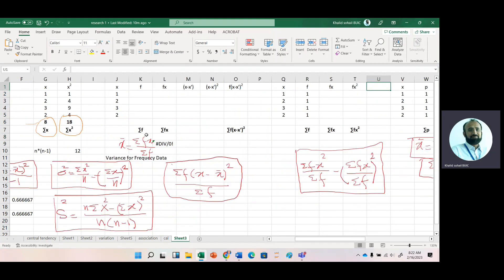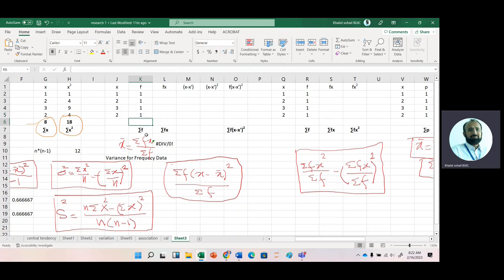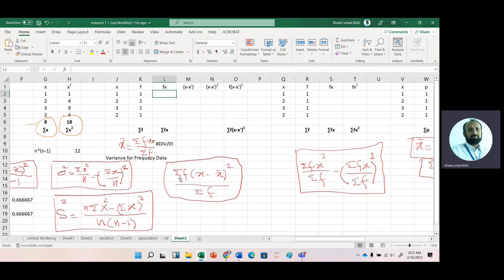For frequency-based data, grouped data, probability data, or weighted data — if the frequency is the same (1, 1, 1, 1) for all observations, we get the same answer. But if we have different frequencies in grouped data, we use the frequency-based formula. In that formula we need (x minus x-bar) squared, multiplied by f, then summed.